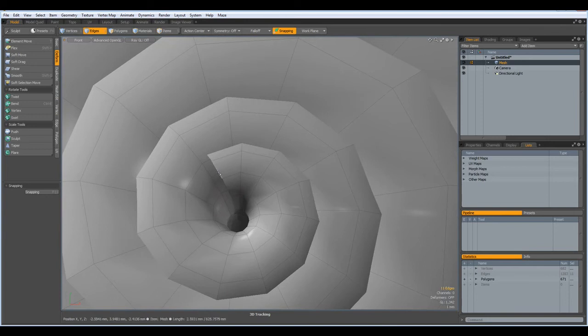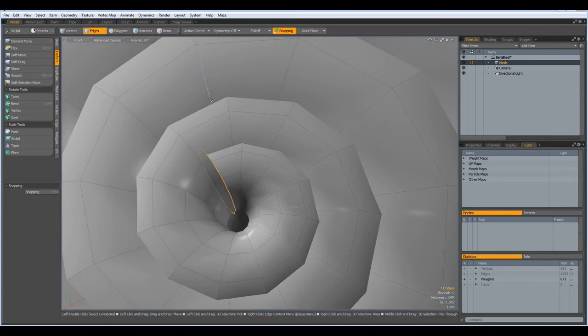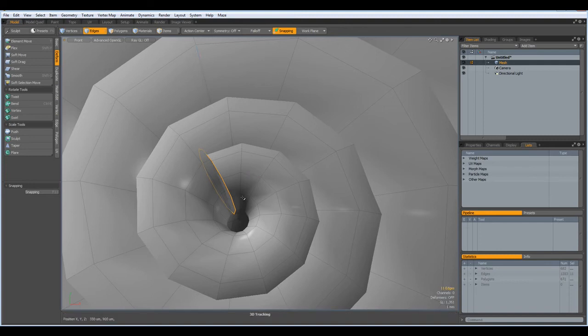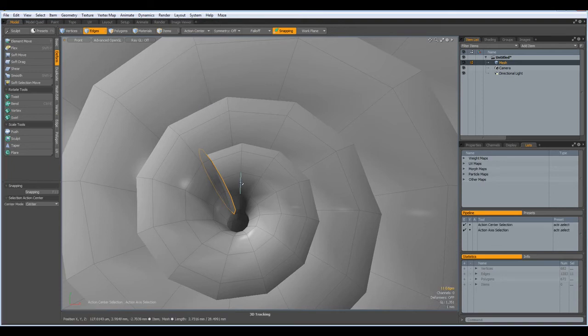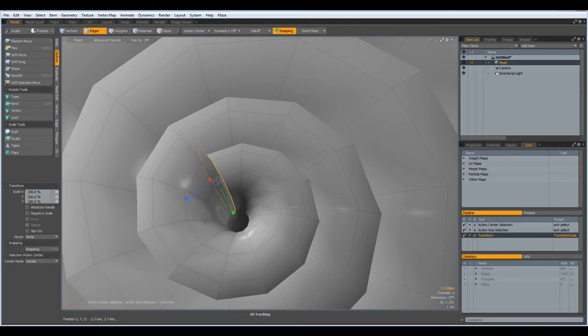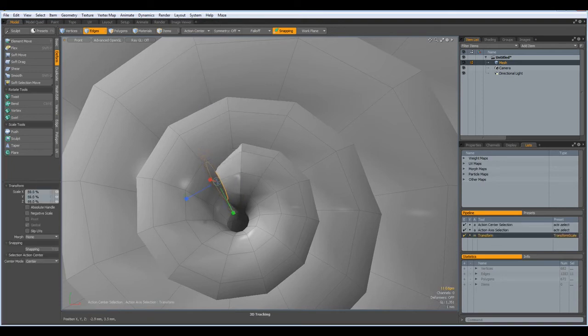Now I need to close this here. So P for polygon, put the polygon, and then action center selection. R key and make this smaller.